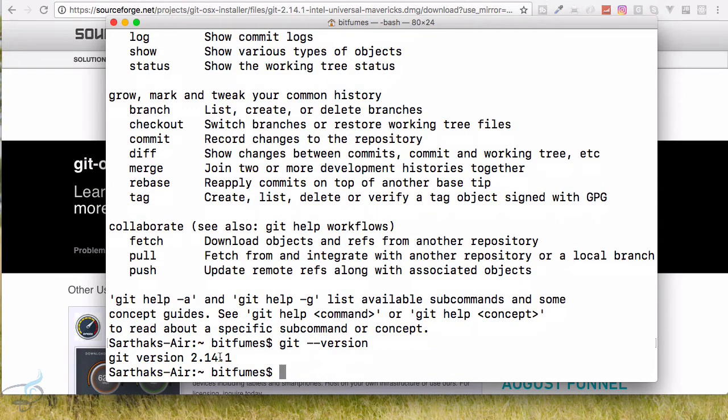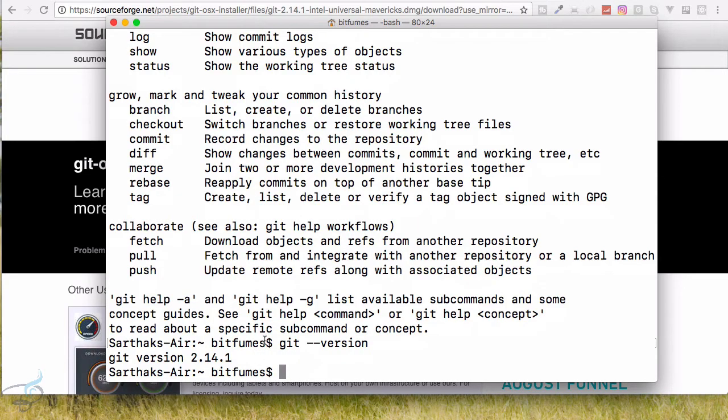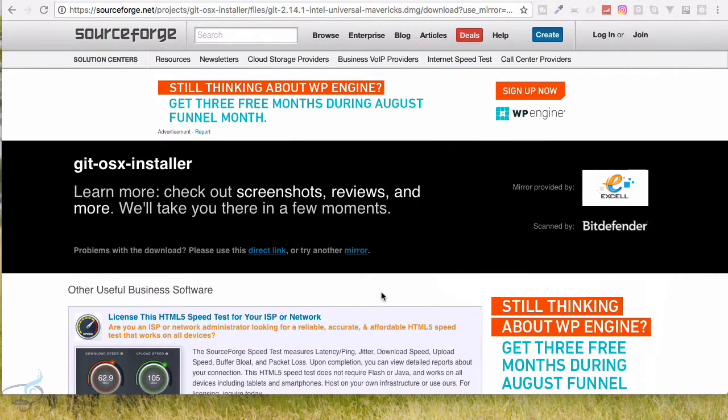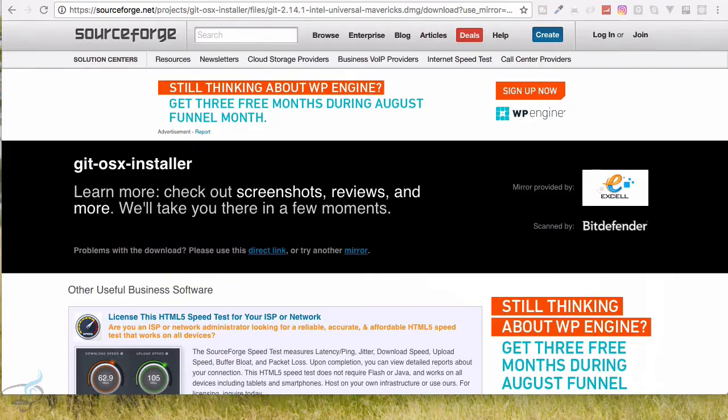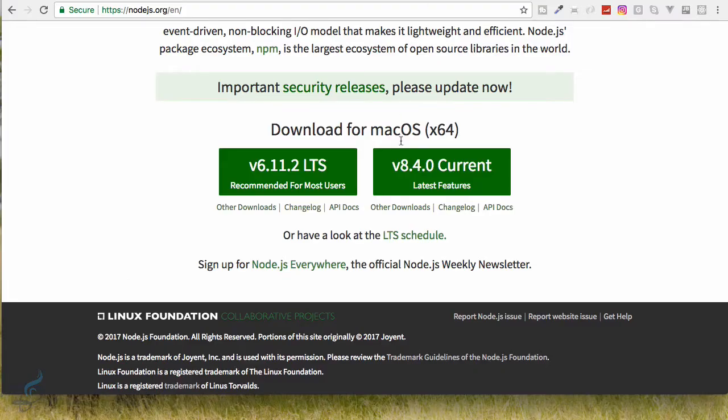And the next thing is git hyphen hyphen version. Git version 2.14.1, so Git and Node is perfectly installed. Let's see some packages for our Sublime, so I will open Sublime here.